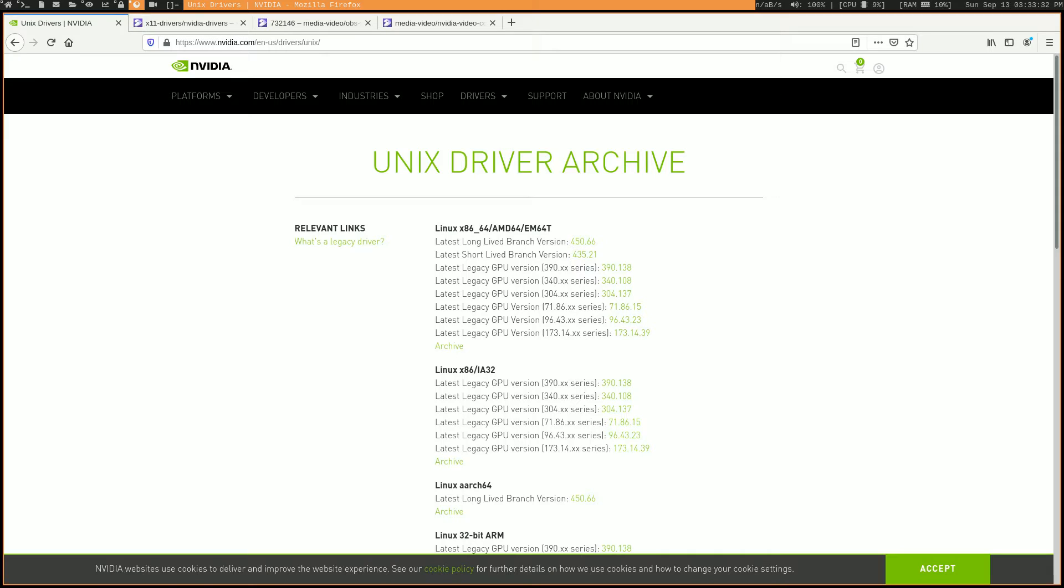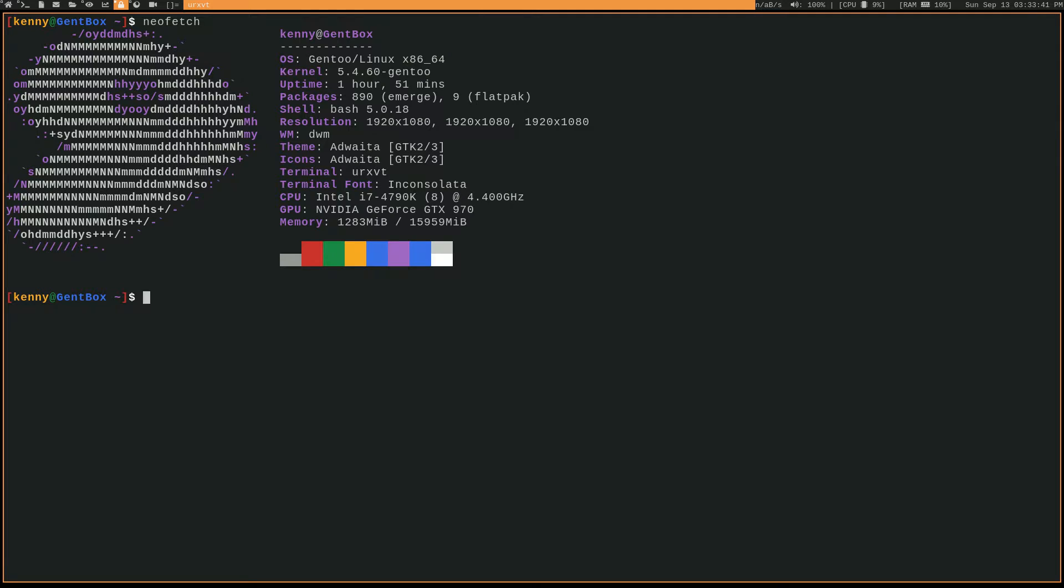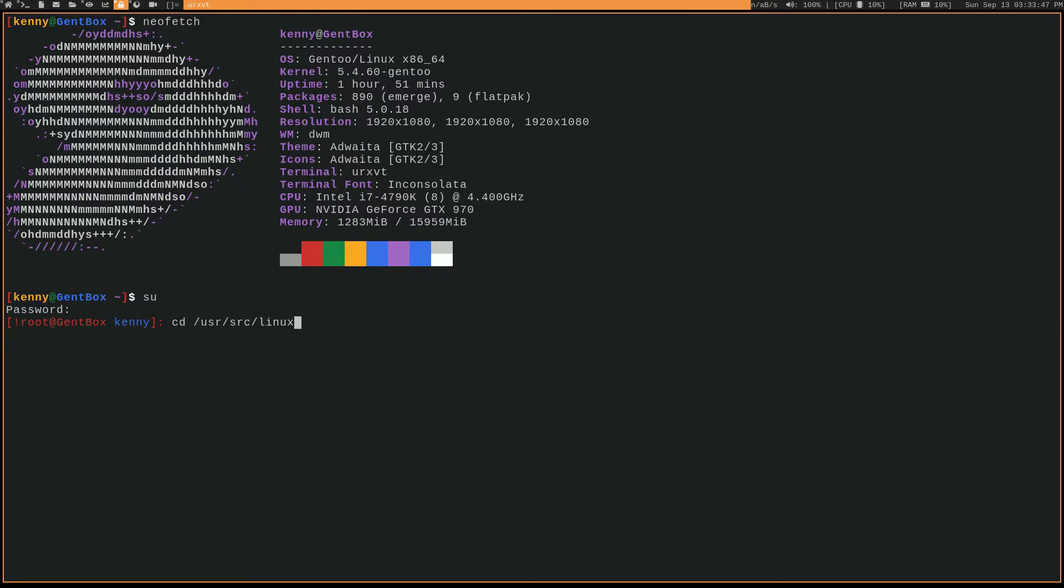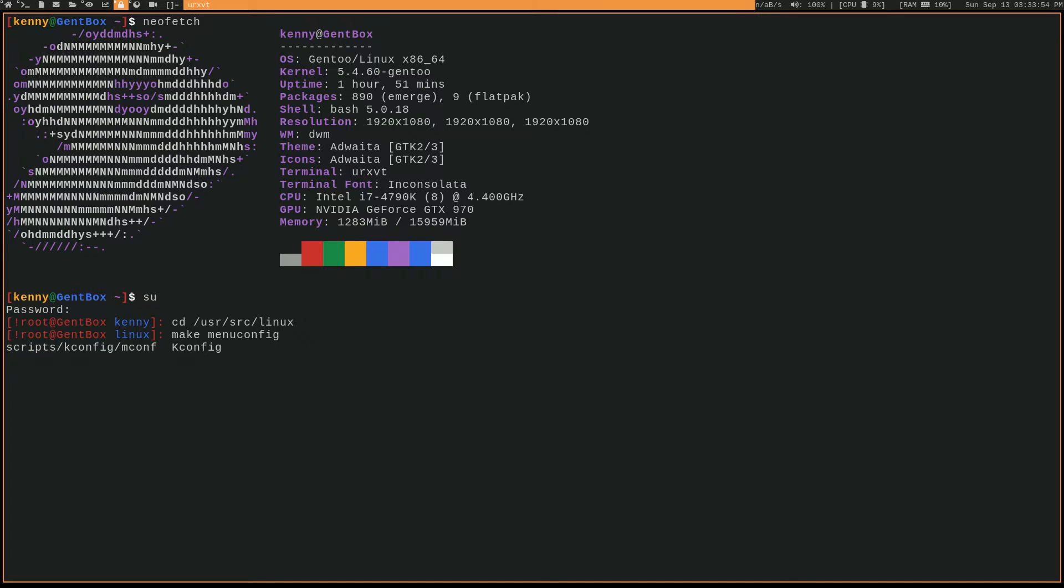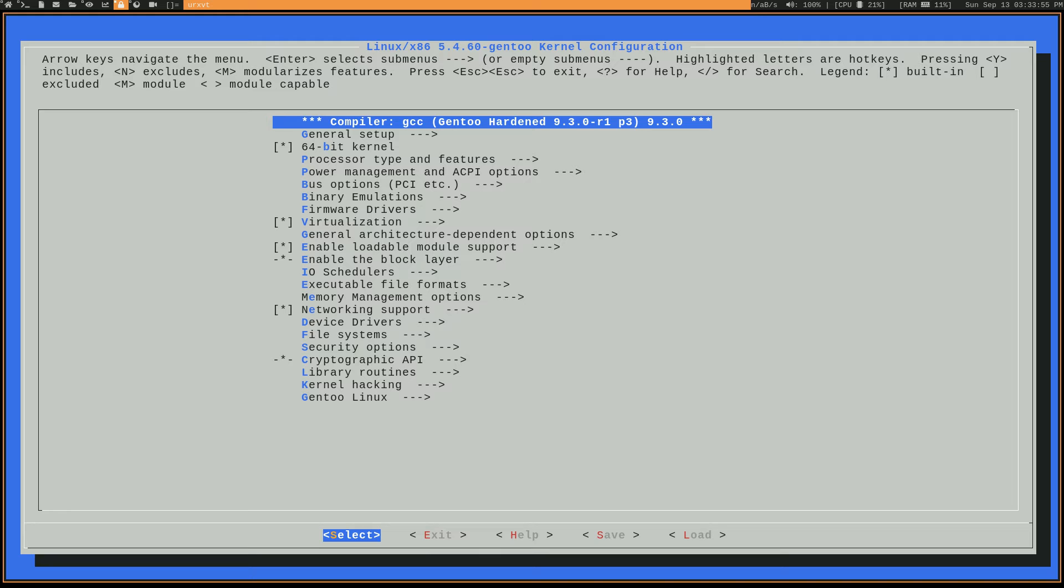There are a few options that we need to configure in our kernel before we can go ahead and start installing this driver. So we'll switch to our kernel's source directory and we'll make menuconfig to bring that up.